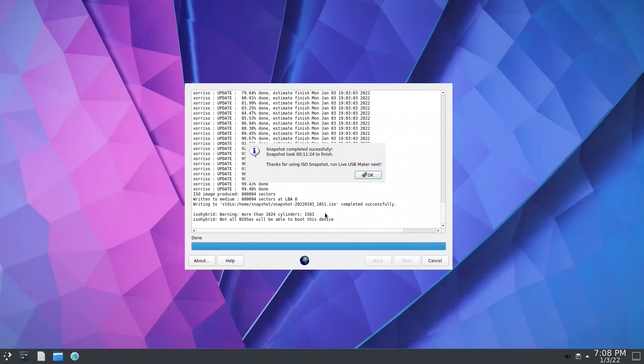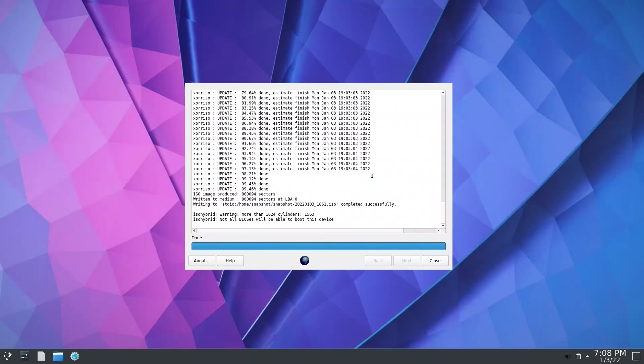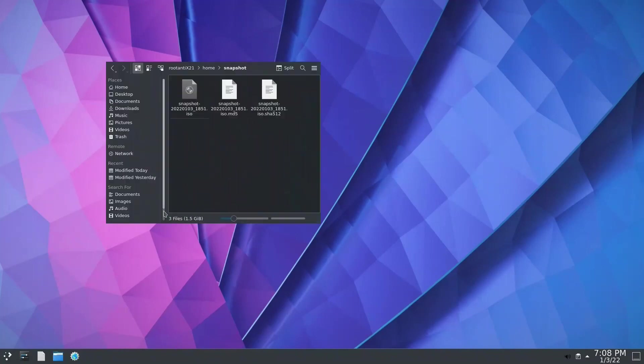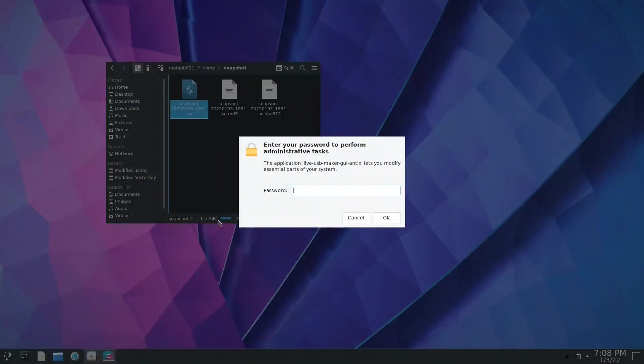It has finished. It took 11 minutes, 24 seconds. Press OK. Close, close. We come back here and we have this snapshot. It is 1.5 gigabytes.